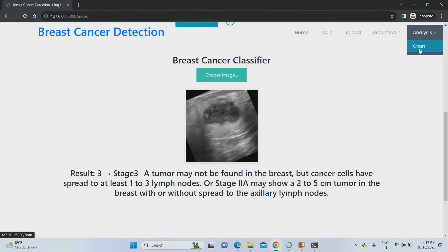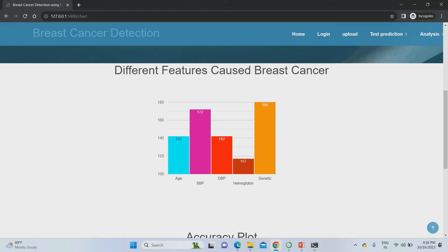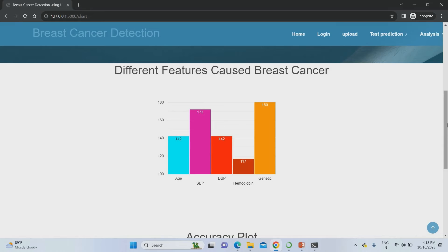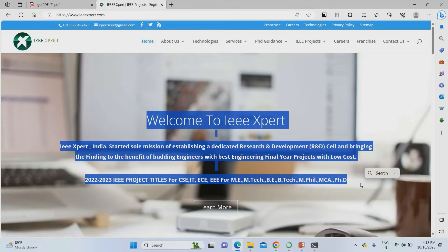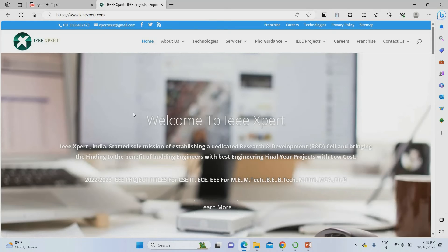Going to the analysis part, you can find the overall project accuracy. Training accuracy is around 98% and testing accuracy is 97%, which is very much better compared to current systems. The system also shows risk factors for breast cancer such as age, systolic blood pressure, diastolic blood pressure, and genetic factors. To get this project, please visit iEEXpert.com — we provide complete projects at the best price. Please subscribe to our YouTube channel for more innovative project concepts.